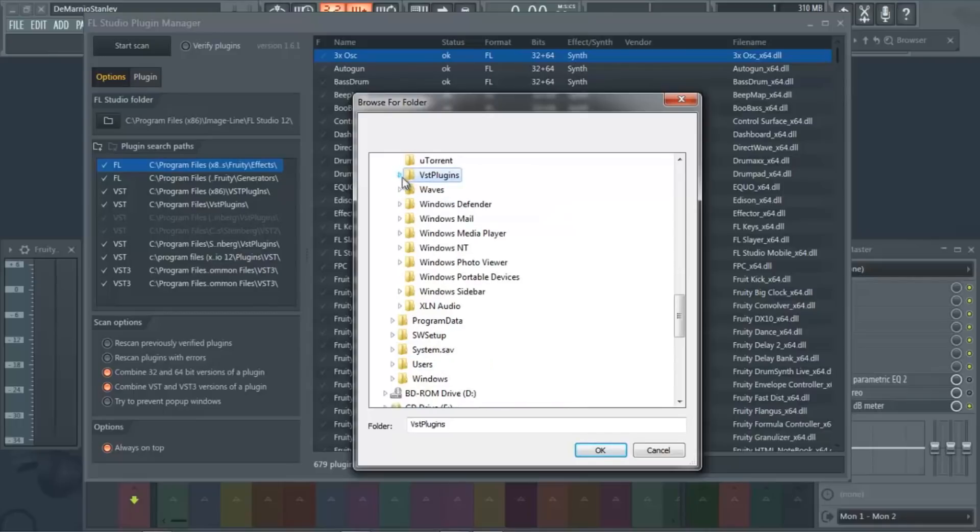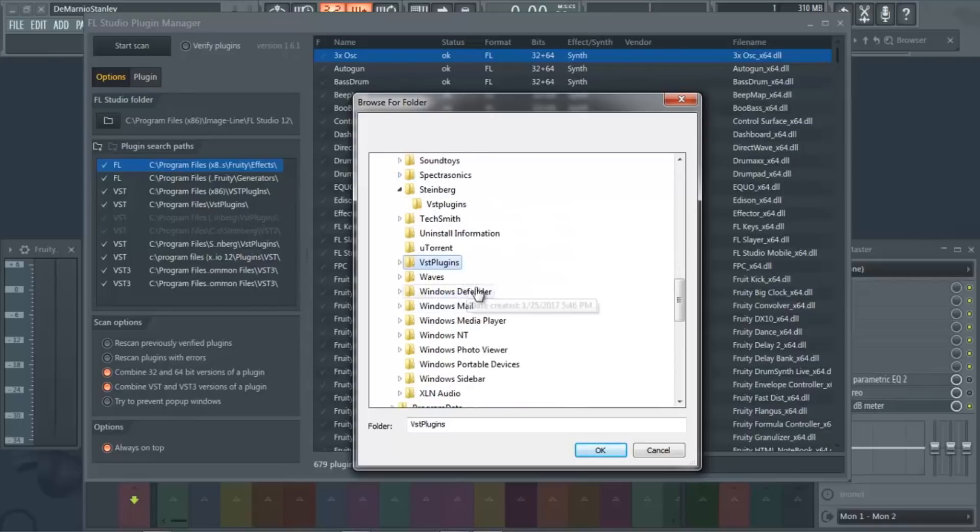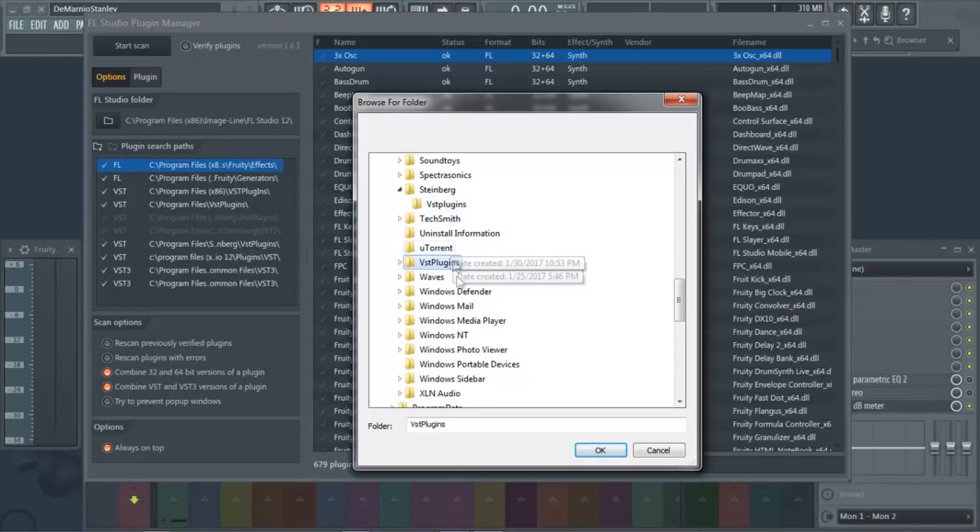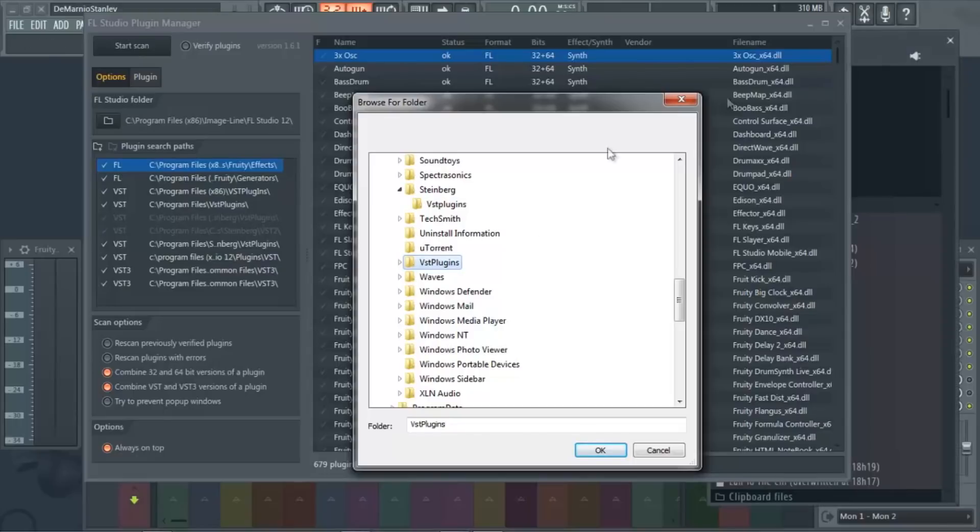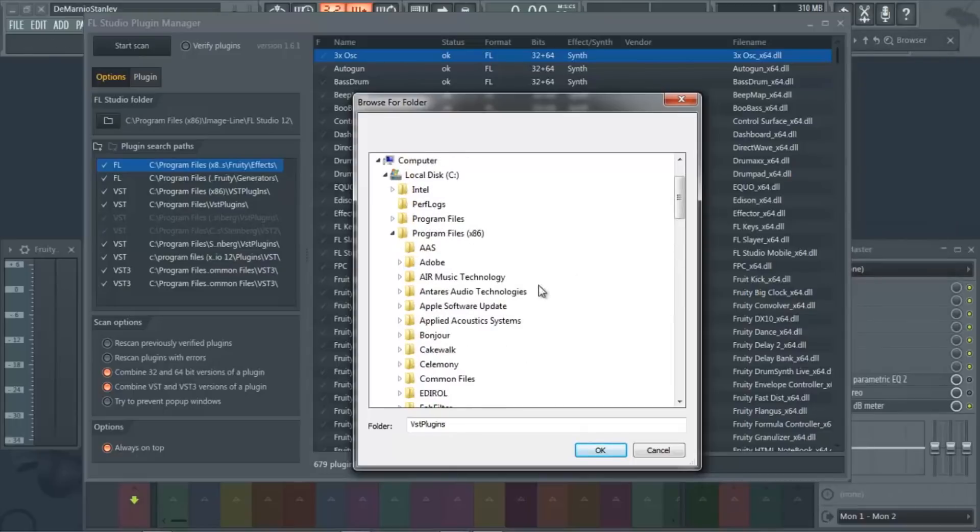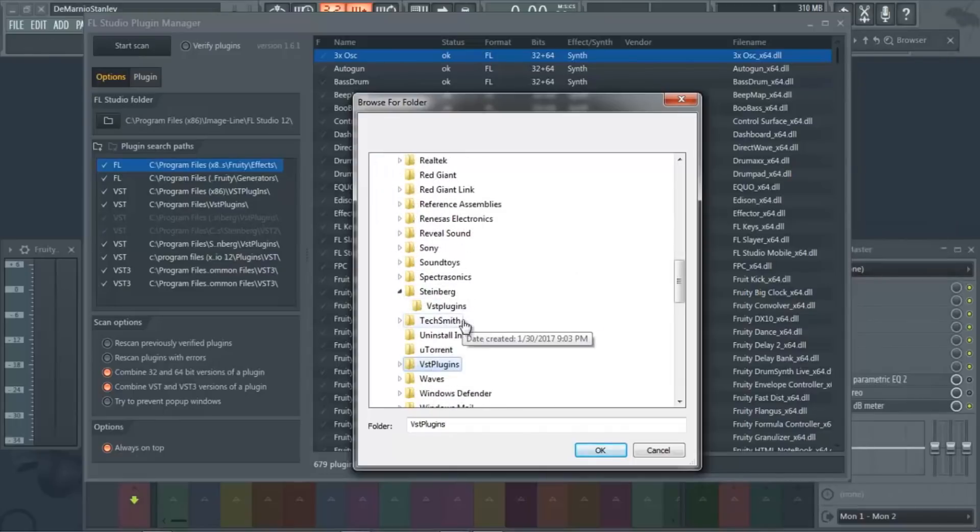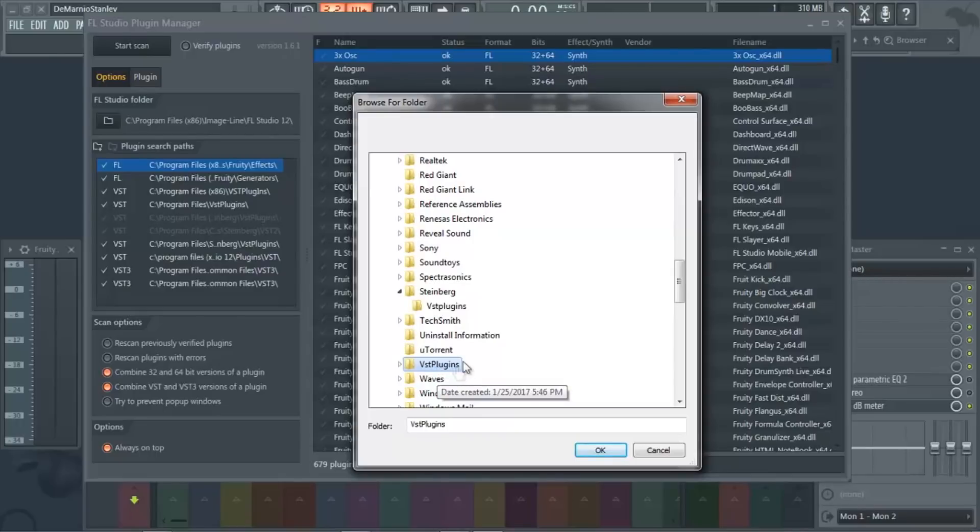I don't know if you set yours up like this or not, but assuming you did, yours is going to be in Steinberg VST Plugins. If you want to make a custom folder so you have everything organized, just make a VST Plugins folder in your C drive, Program Files x86, and then every time you install your plugins, put it right in there.